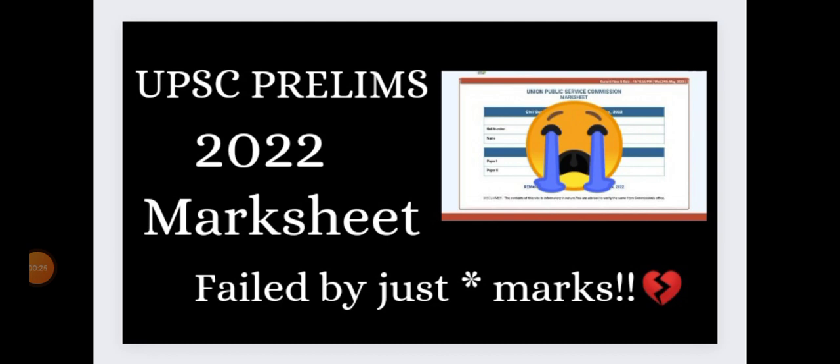If the margin for not getting into the list was seven to eight marks, I would have been satisfied. But you will also be surprised by the margin of not getting into the qualifying list.